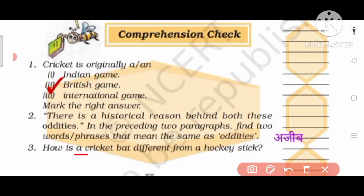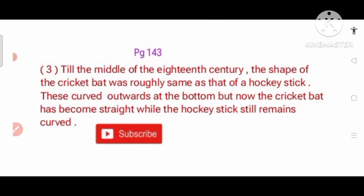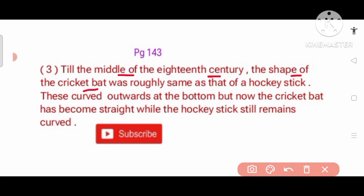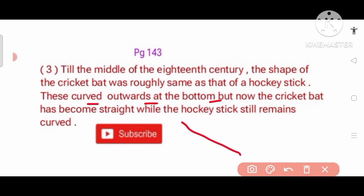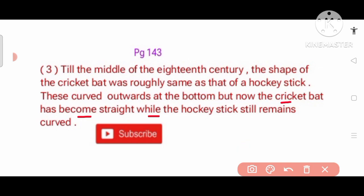Question number 3: How is cricket bat different from a hockey stick? Answer: Till the middle of the 18th century, the shape of the cricket bat was roughly the same as that of a hockey stick — curved outwards at the bottom. But now the cricket bat has become straight while the hockey stick still remains curved.